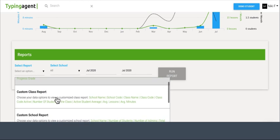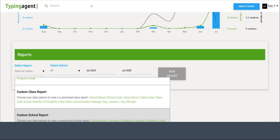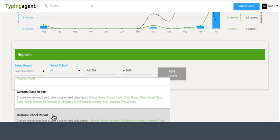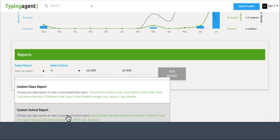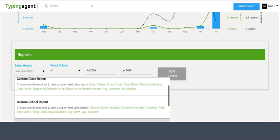The custom class report, student report, and school report are going to be per class, per school, and per students in your district. They're going to give you all these fields that you can choose from to create your own report.